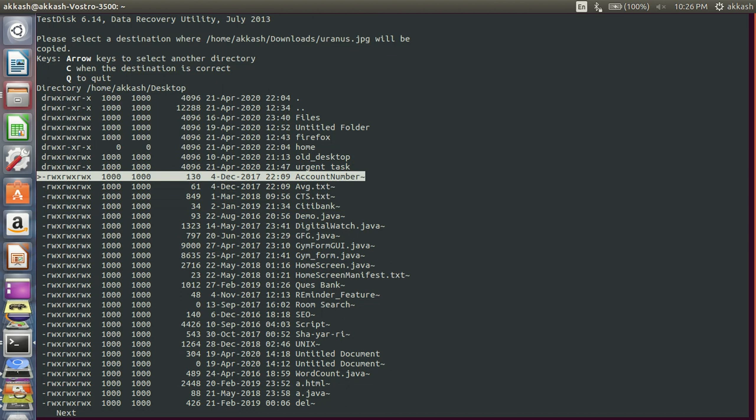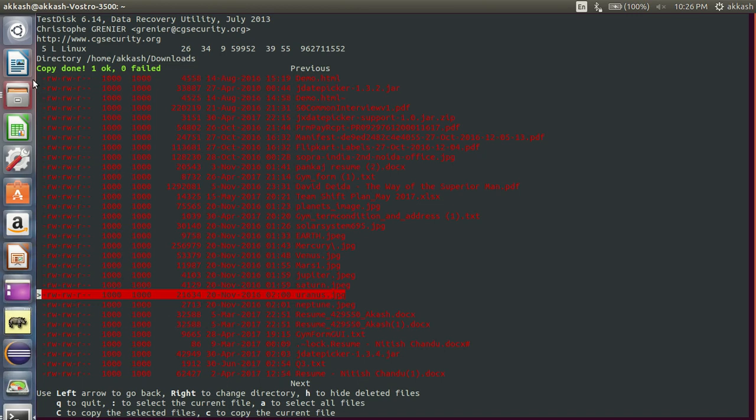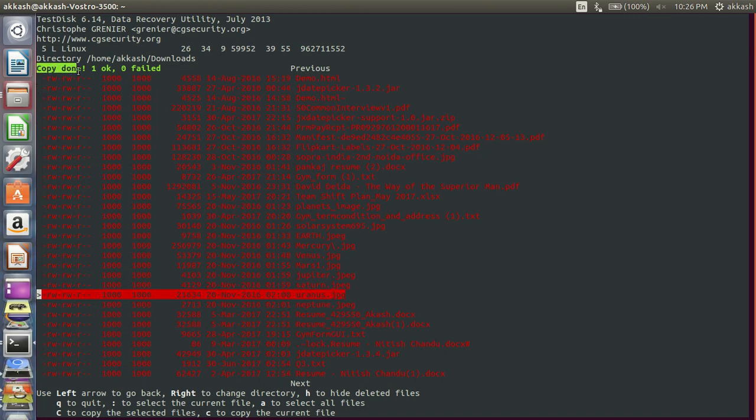Your file is copied. Copy done in green and one, and zero failed. If you are seeing this, all the red ones are the deleted files.